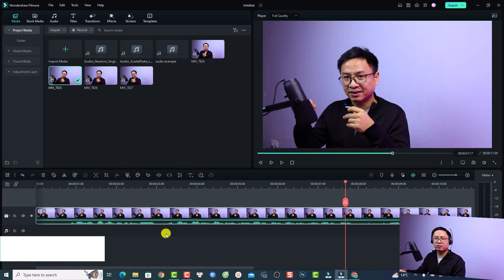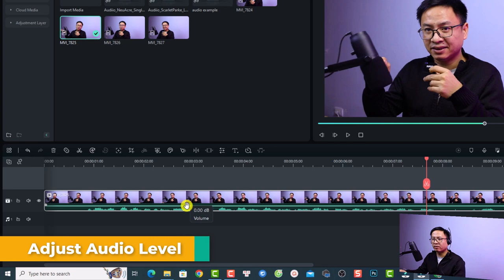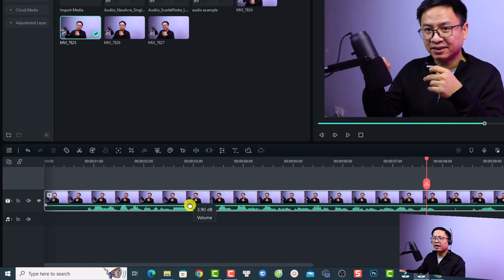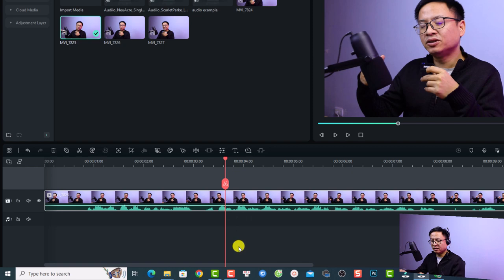Now if you want to adjust your audio level, there are some options. First, there's a line on the timeline — this is your audio level. All you need to do is click on that line and drag it up to increase the volume or drag it down to reduce the volume.